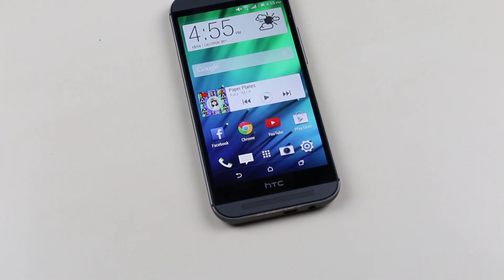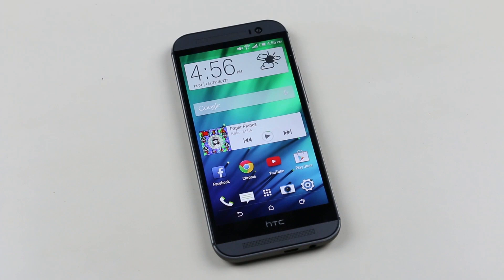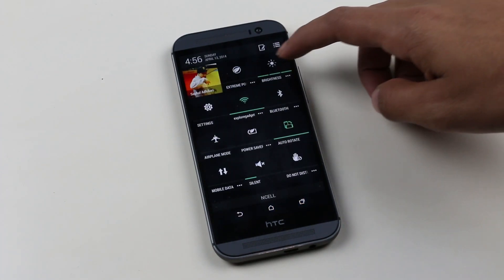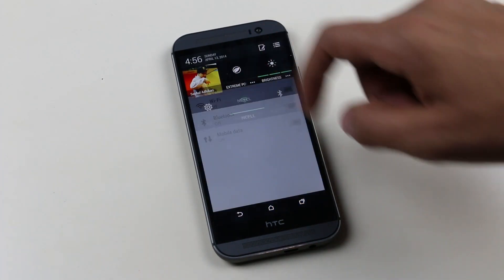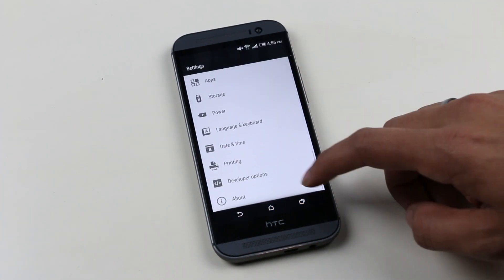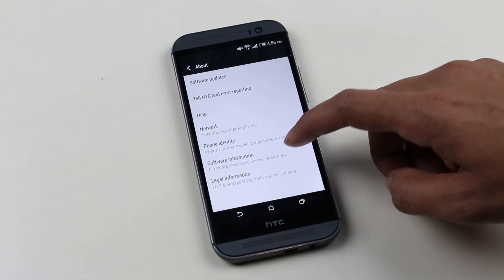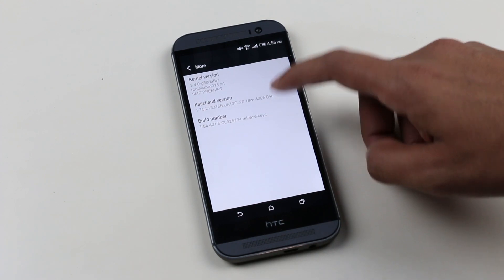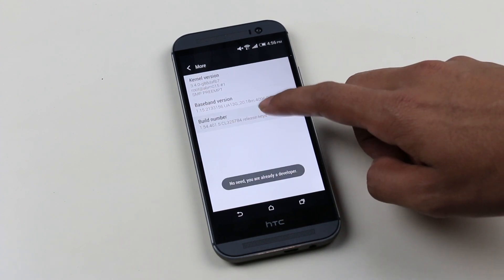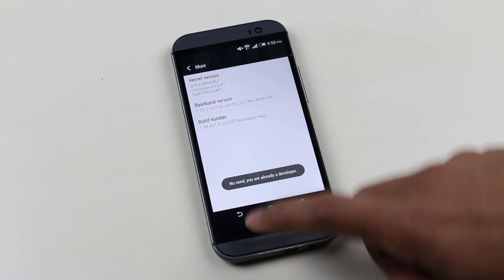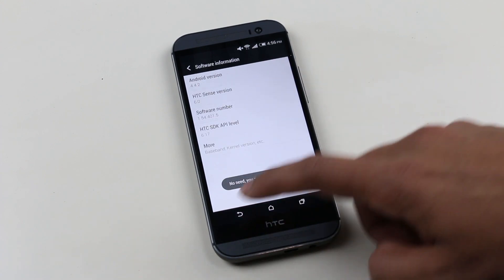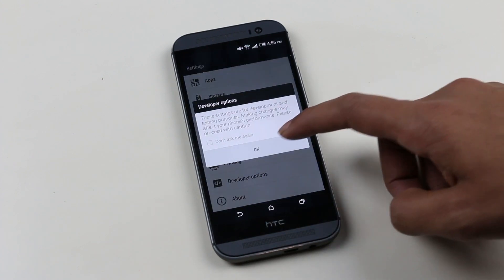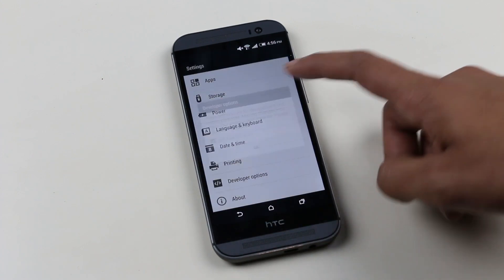First, you need to enable USB debugging. For that, go to Settings, About, Software, More, and tap the build number seven times. Then you will have this Developer mode over here. Check USB debugging.